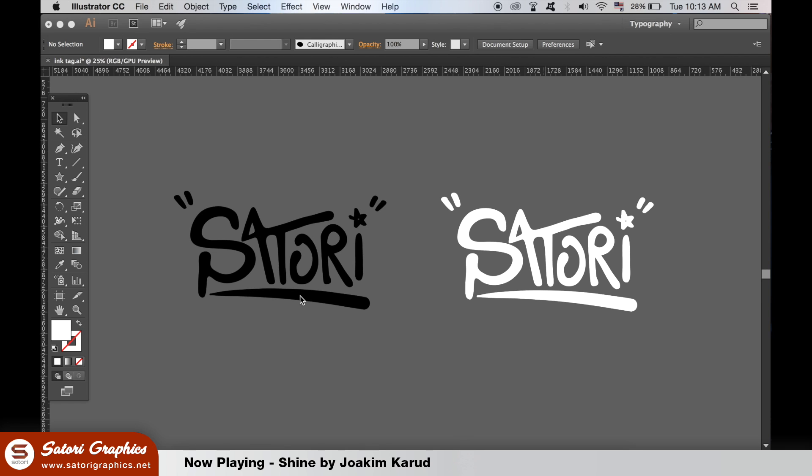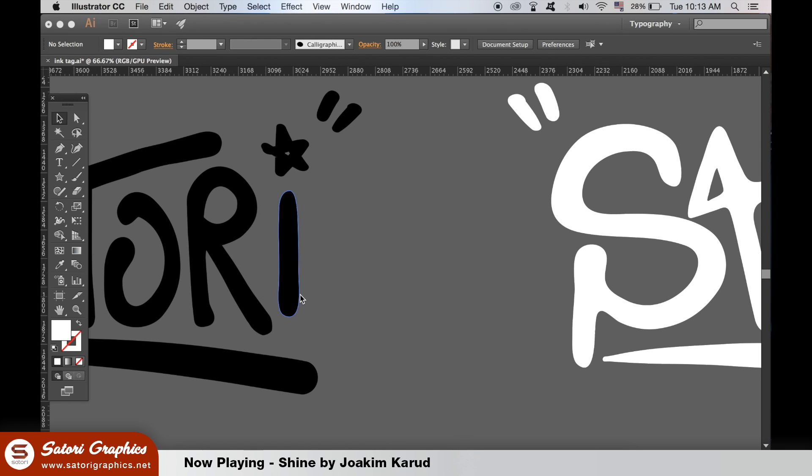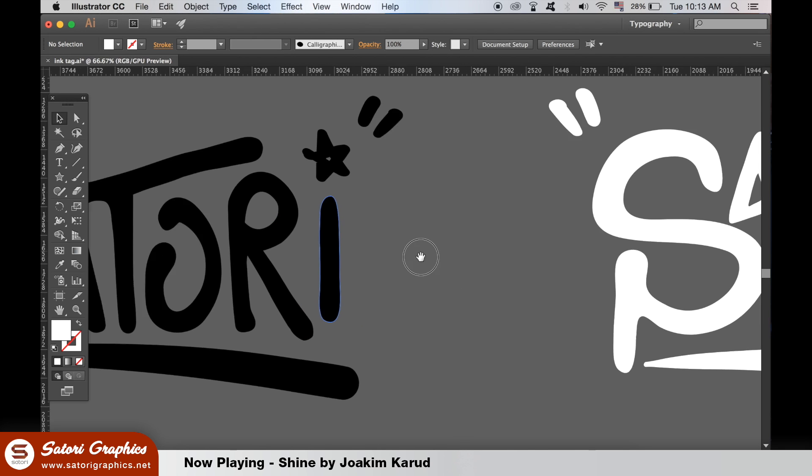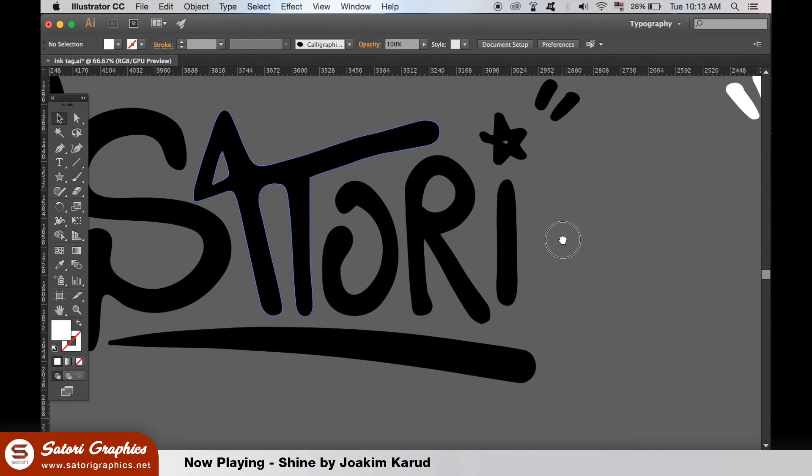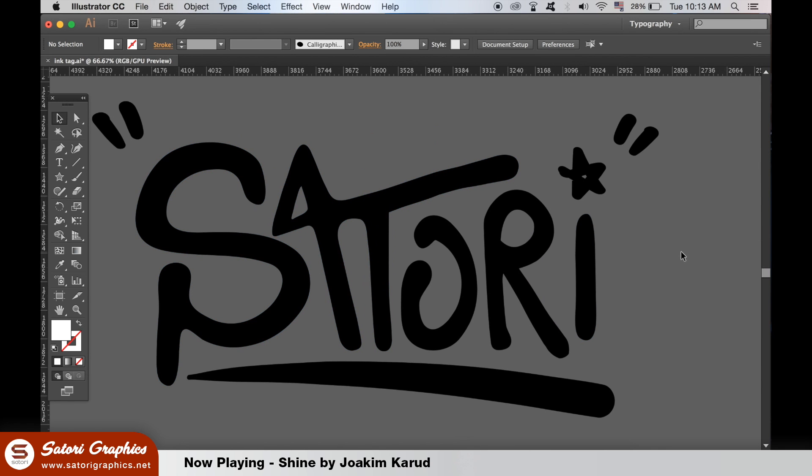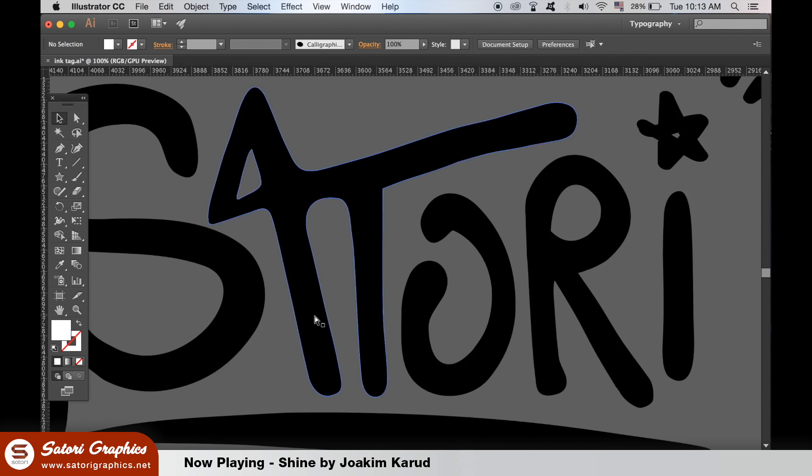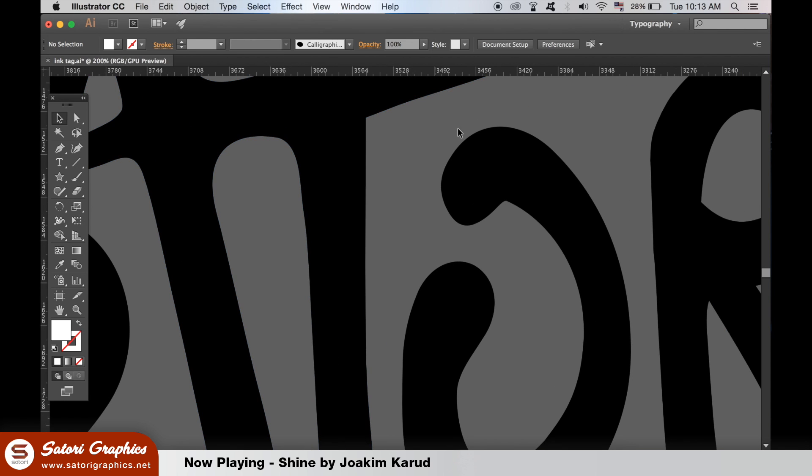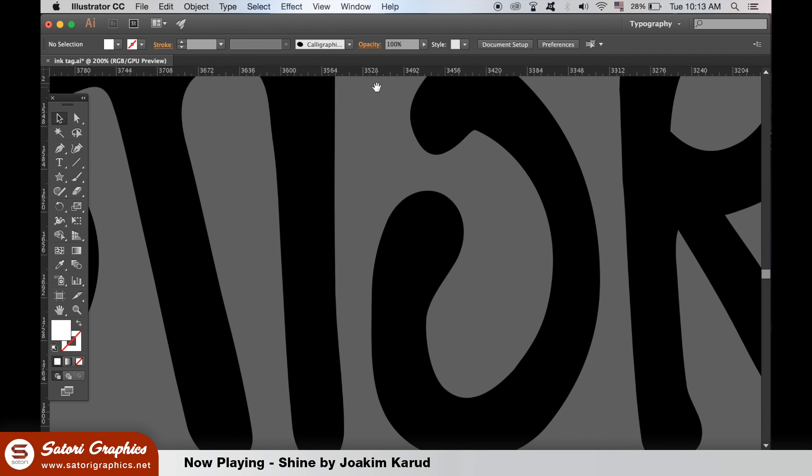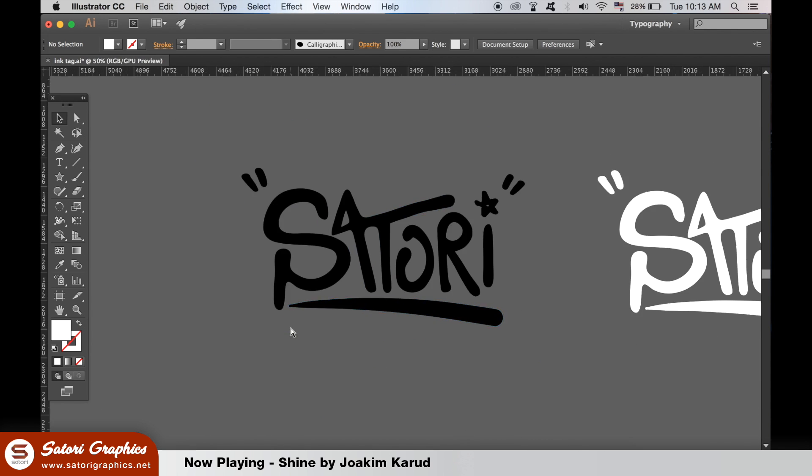A quick tip which I have done is to go up to object, path and then simplify. This will really smoothen the edges of your lettering. I'm personally going for an ink hand style on my typography so I don't want it to be too perfect.